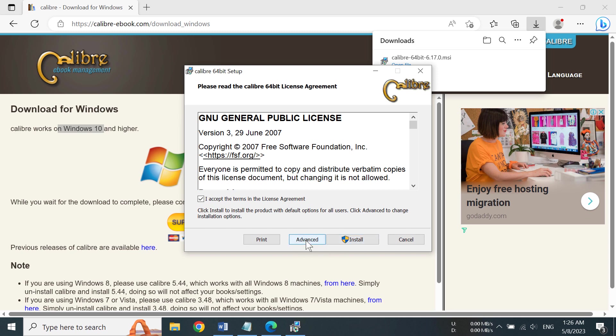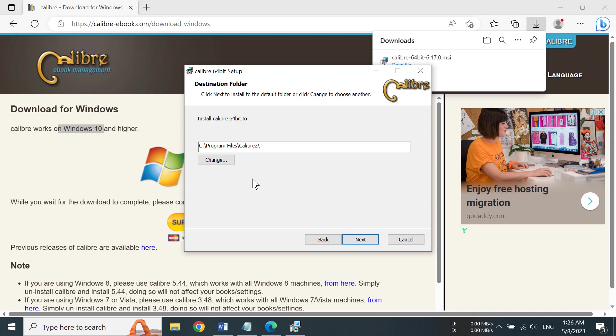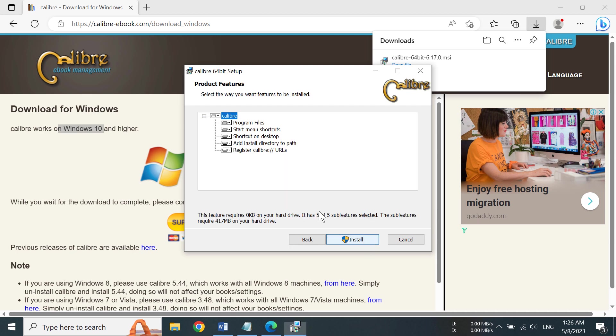I will do so, and we can change our installation folder, but I'm not going to change that. You can also add or remove some things here, but I'm going to install all of them.